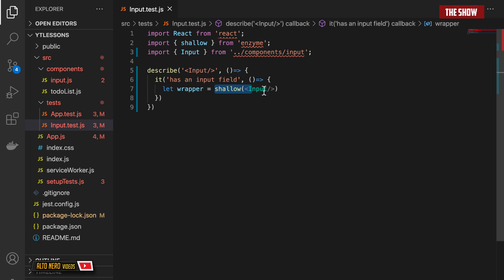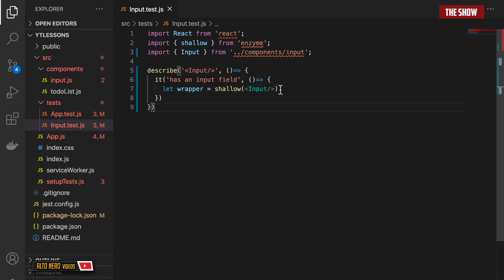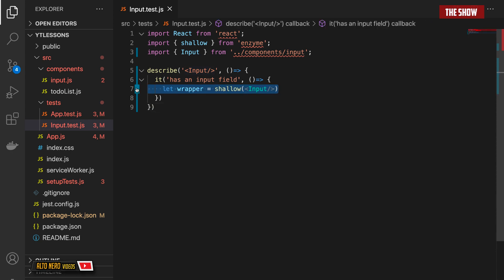Shallow is an API from Enzyme. What shallow does is it gives you the shallow version of the component, so you will not see the children inside of the component. If you want a detailed version of all the parent component and the children inside, then you can use the mount API from Enzyme. We will get to that later on. For now, we're going to use shallow to test just the Input component.